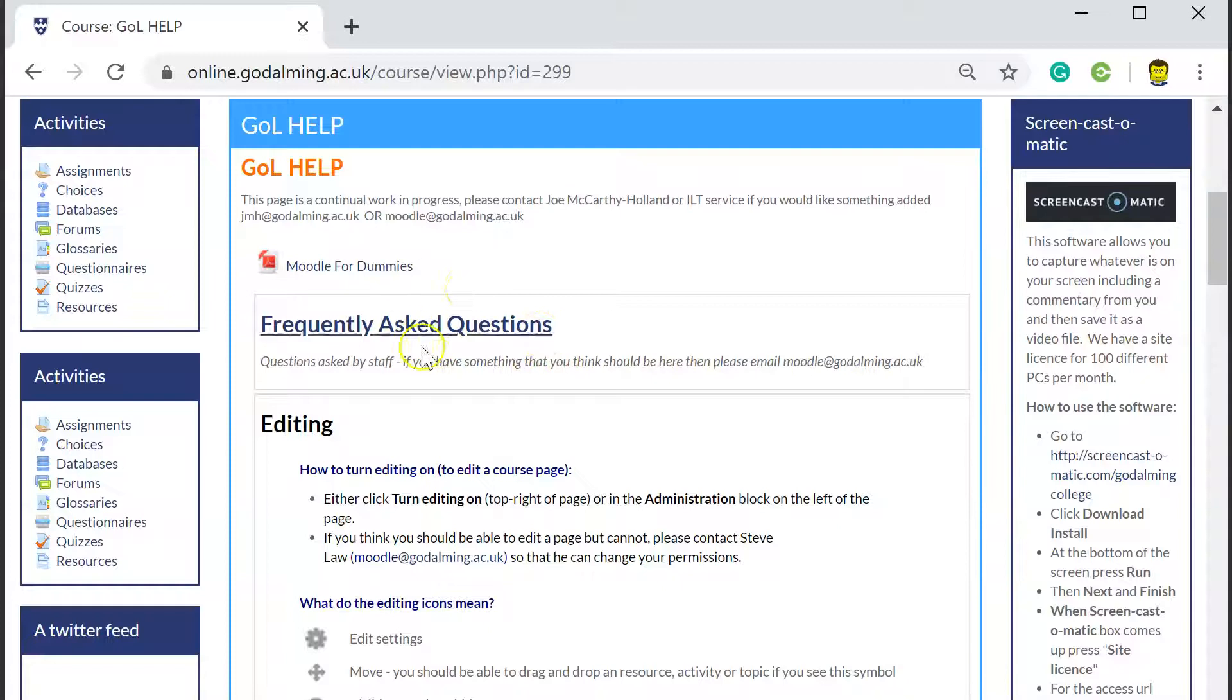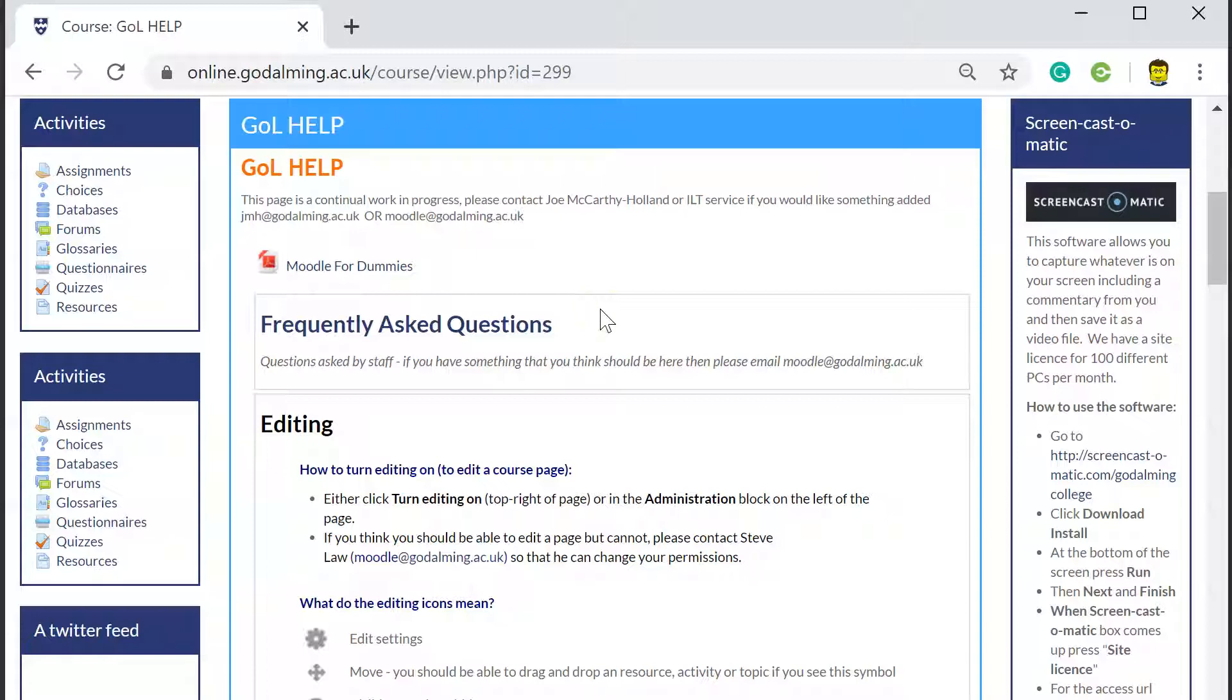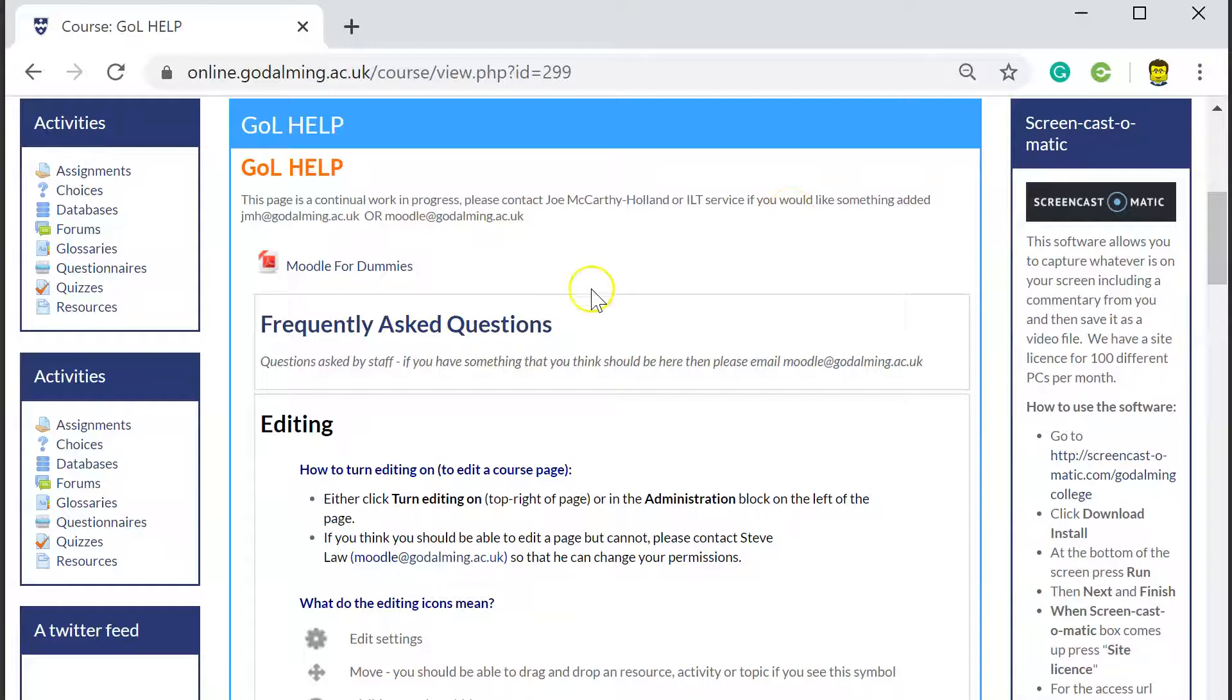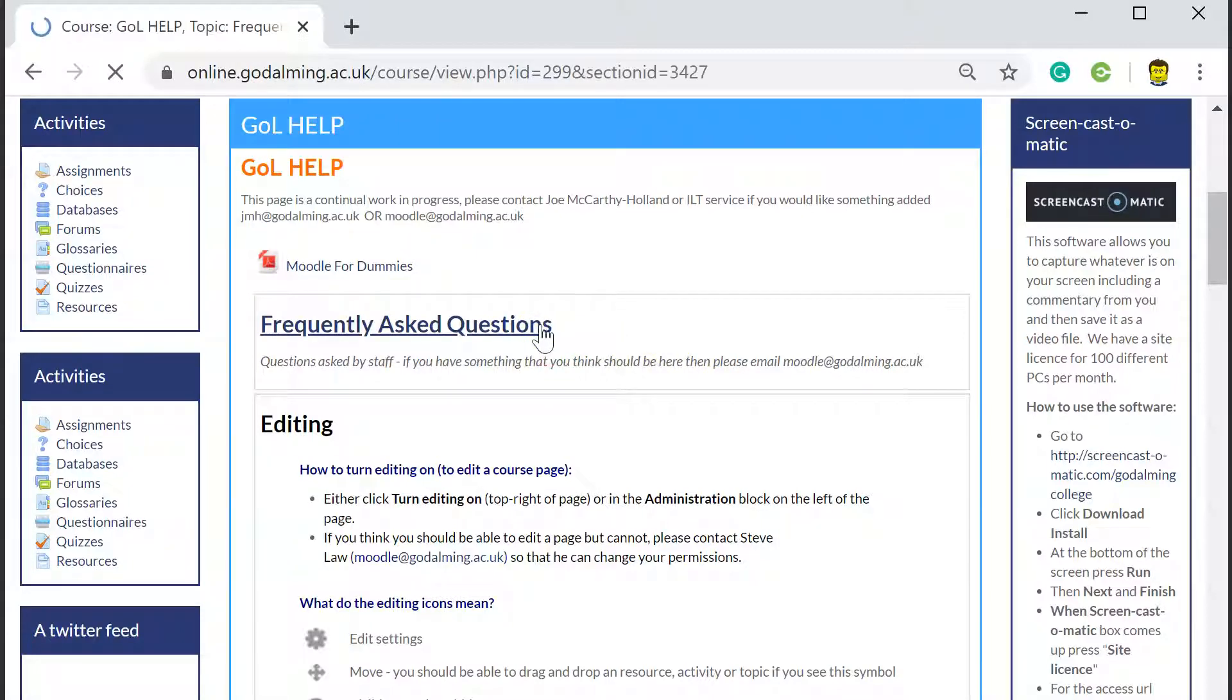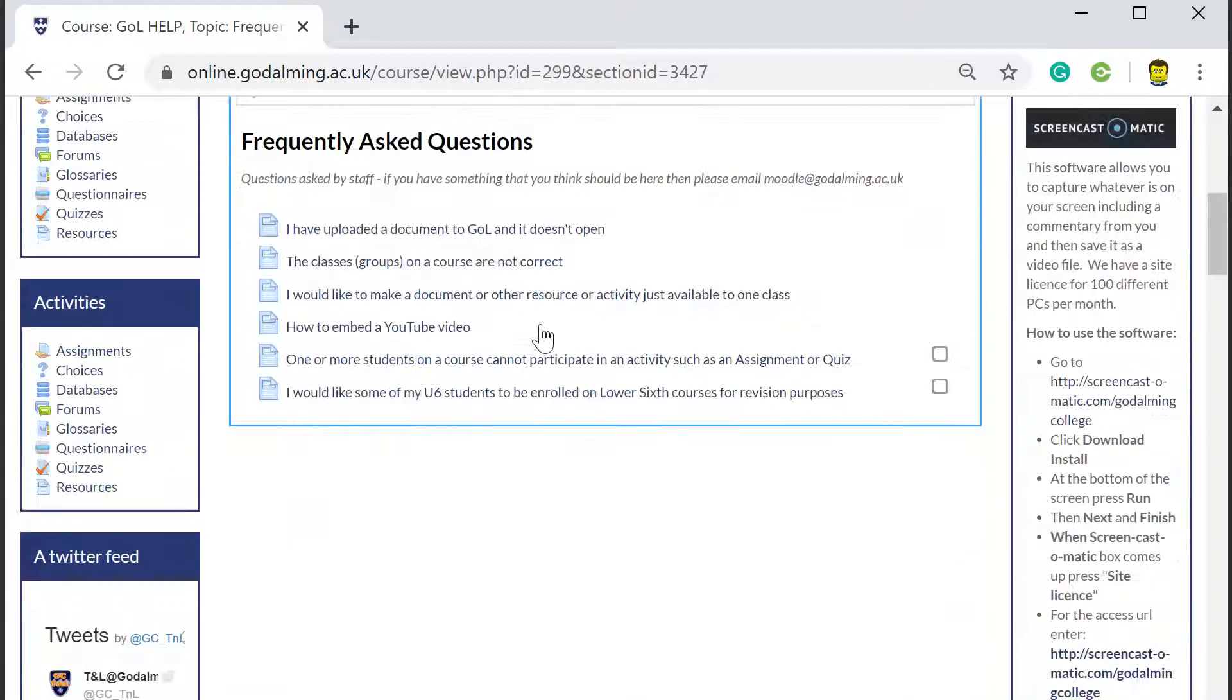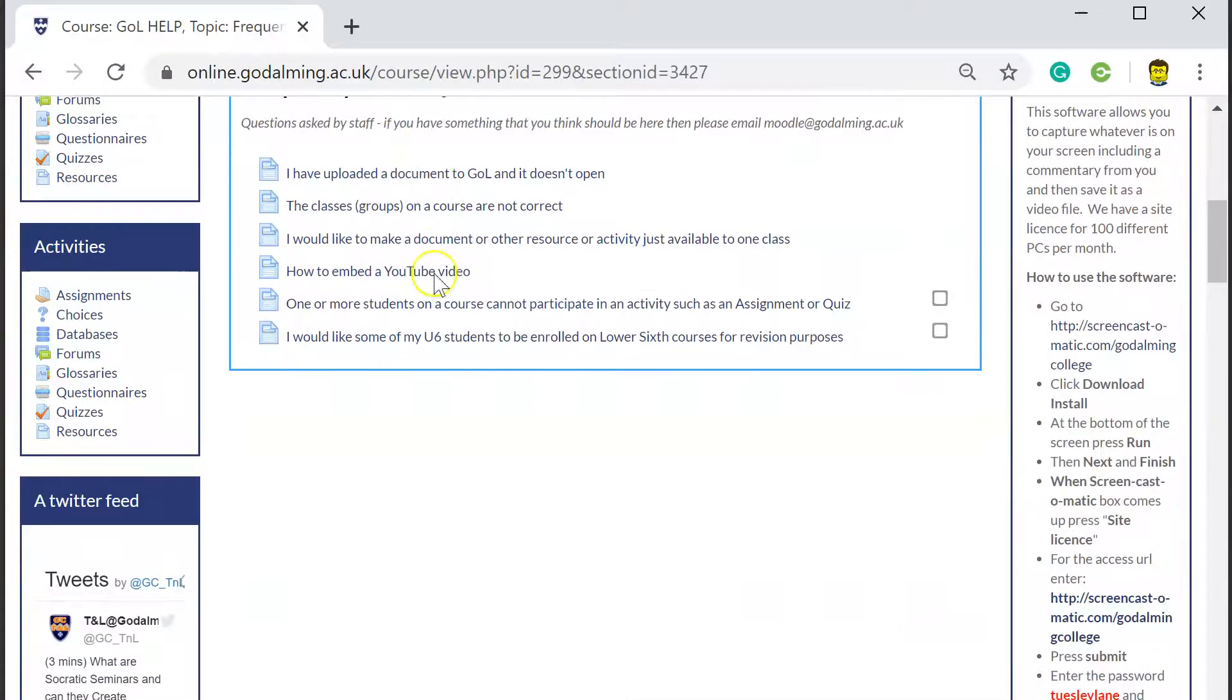It would be lovely to use this Frequently Asked Questions page a little bit more. Obviously if you've got any questions, please just email. We can then add it to this and then all the other people that are also having exactly the same questions can click on this and see some really common answers. Not a huge amount there at the minute, just a few key pieces.